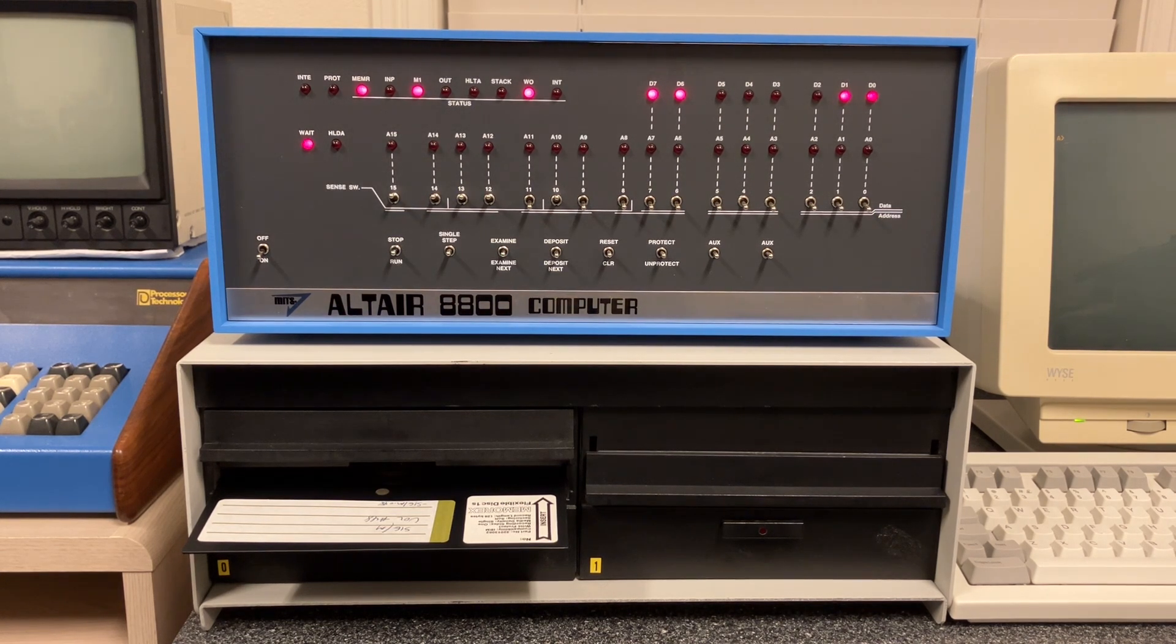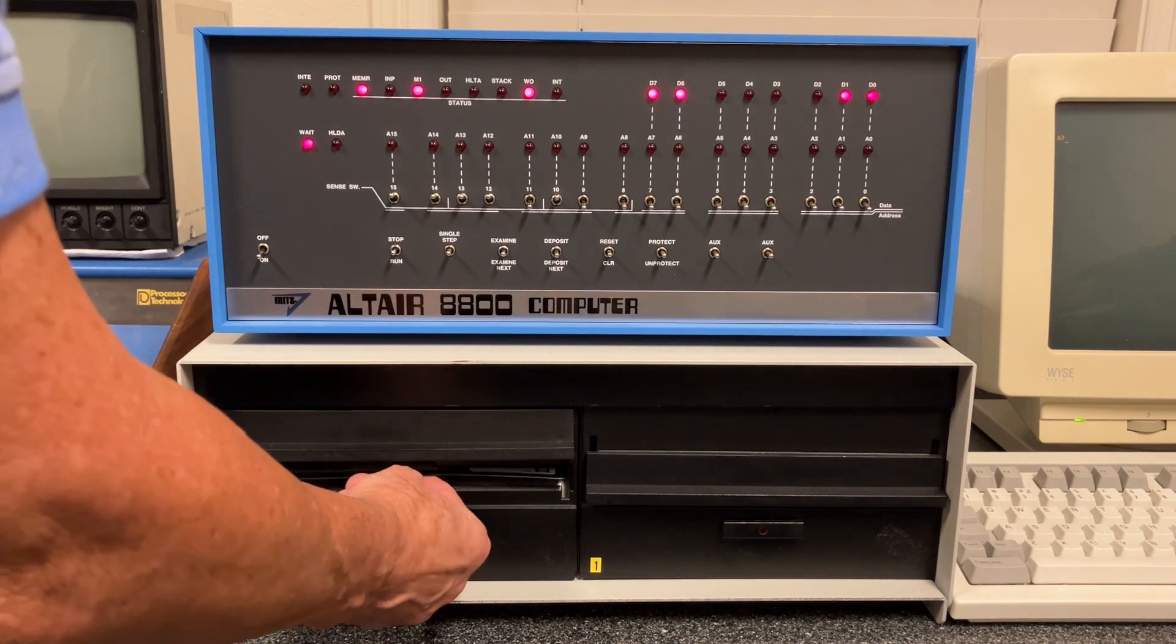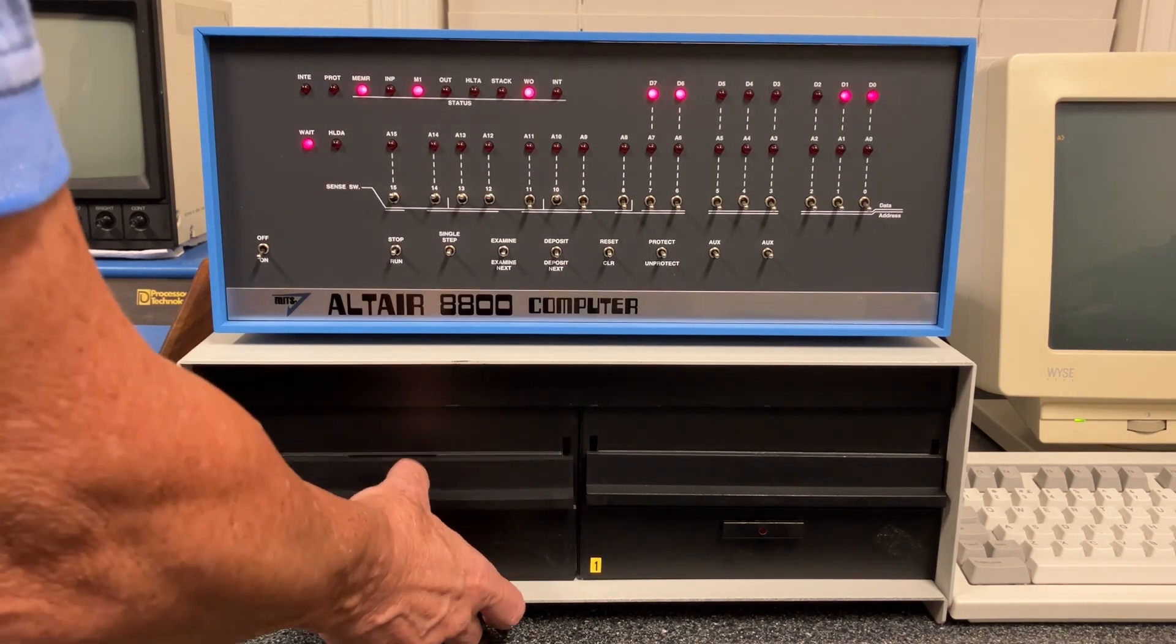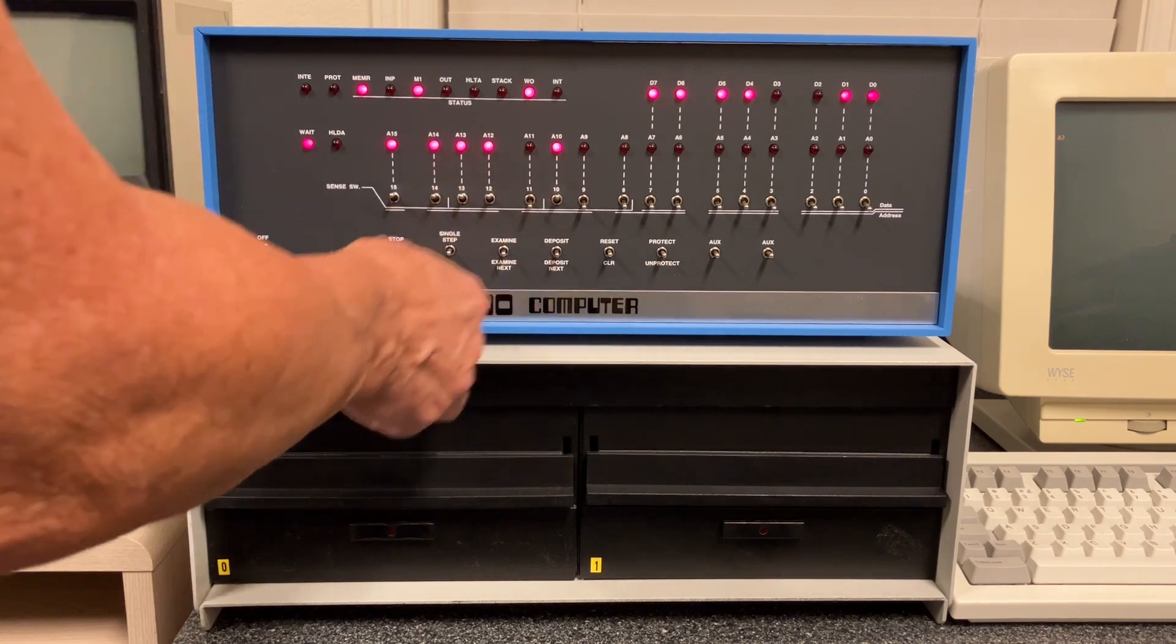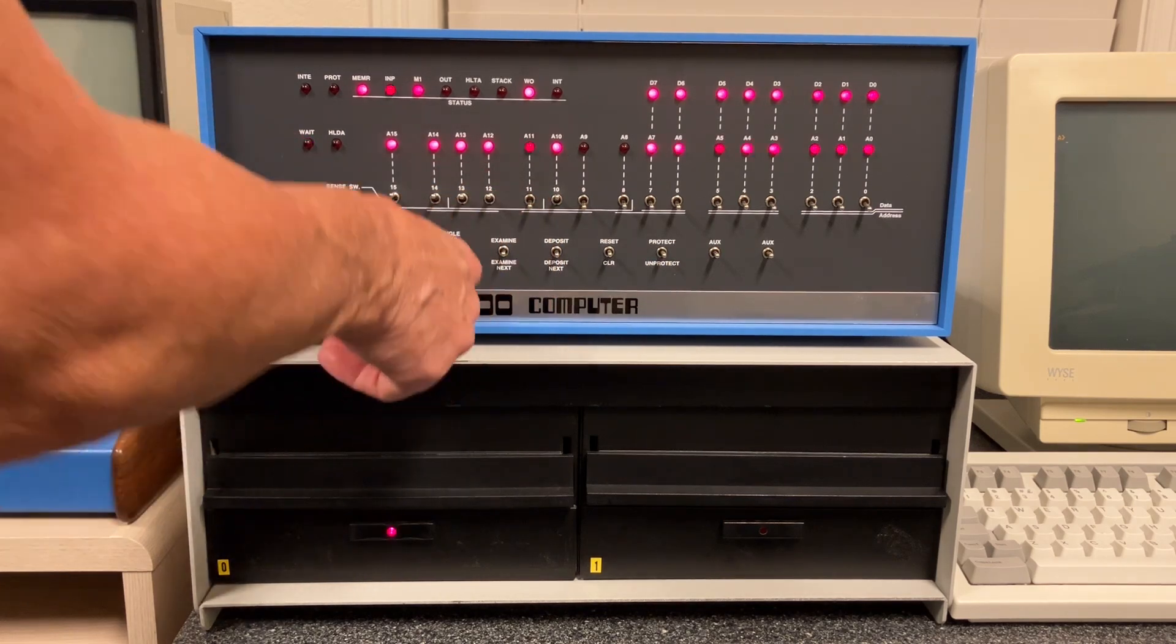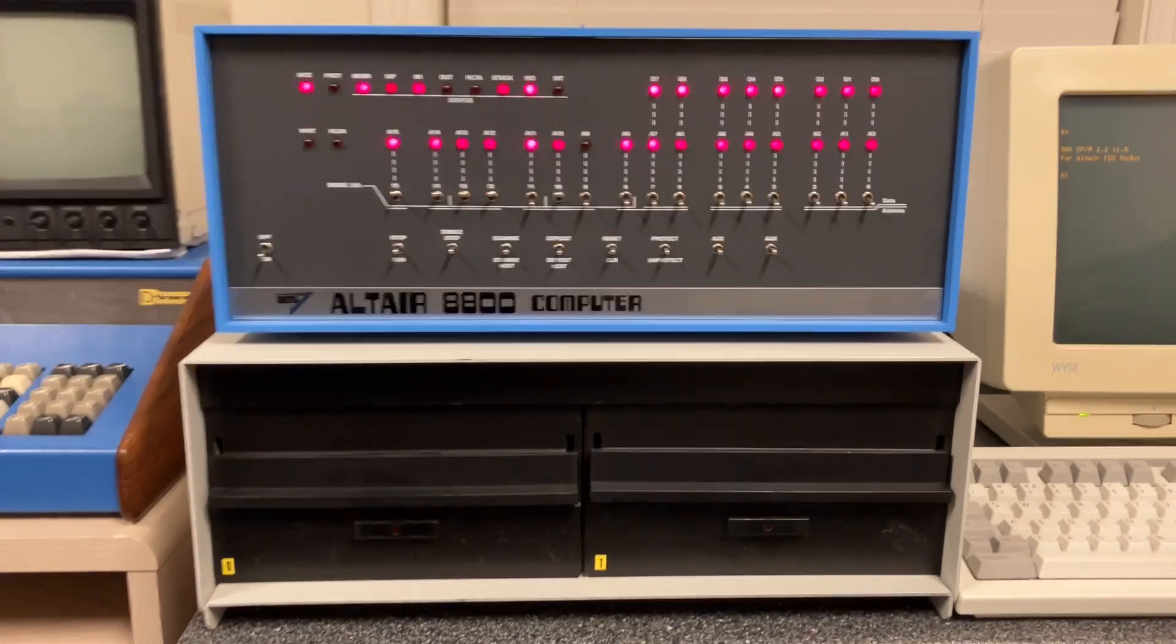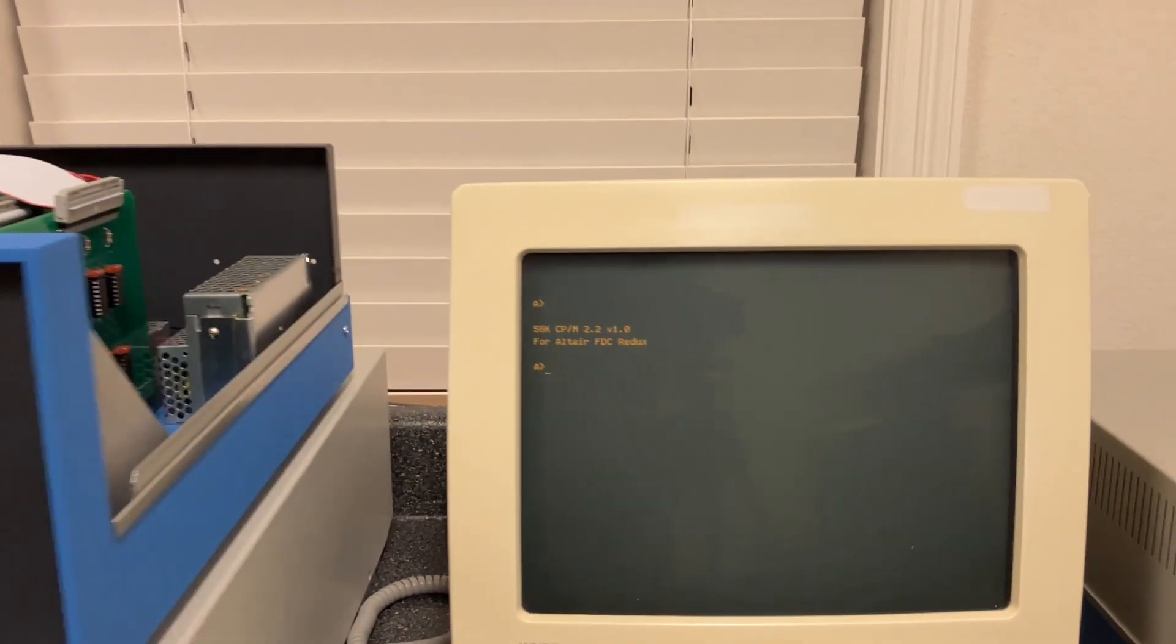All right, to get started what I'd like to do is first bring up what we were running at the end of the first video. Hit the bootstrap loader, hit run. All right, so we're up and running.